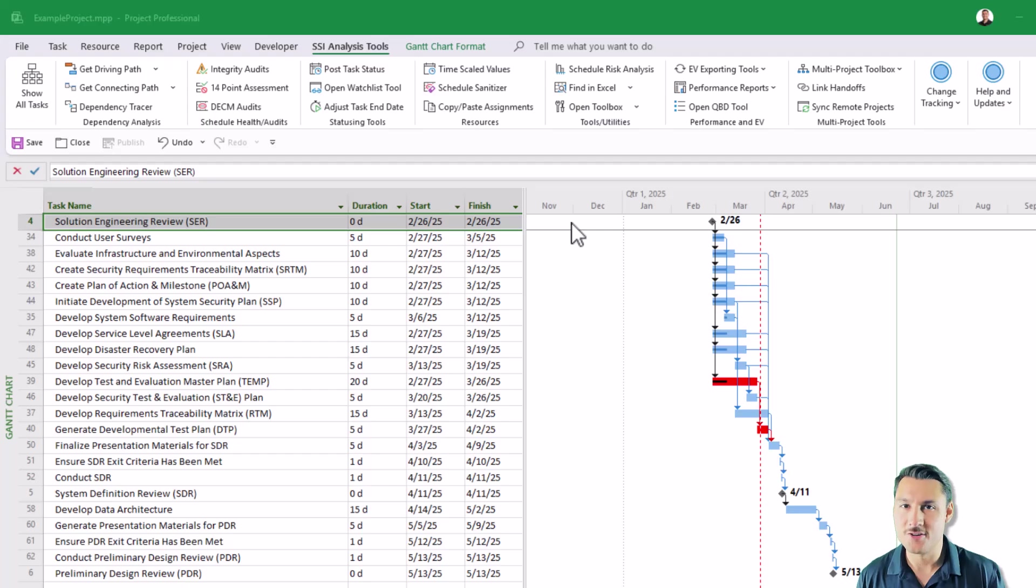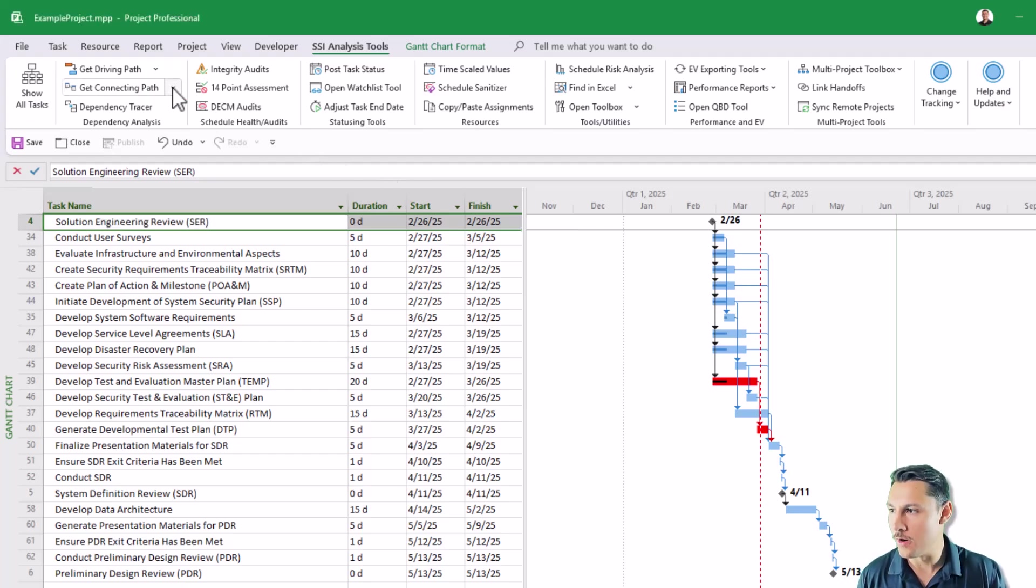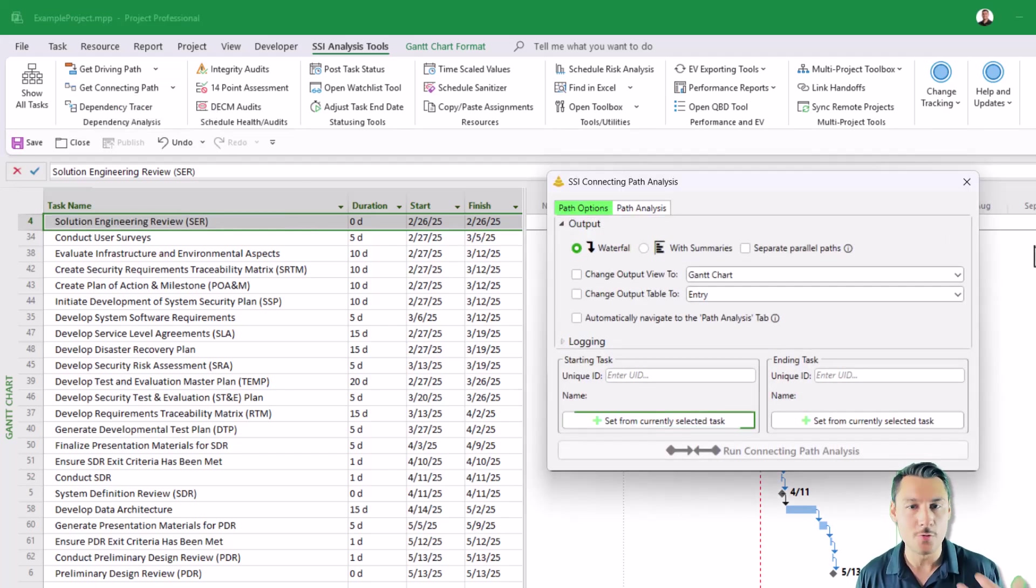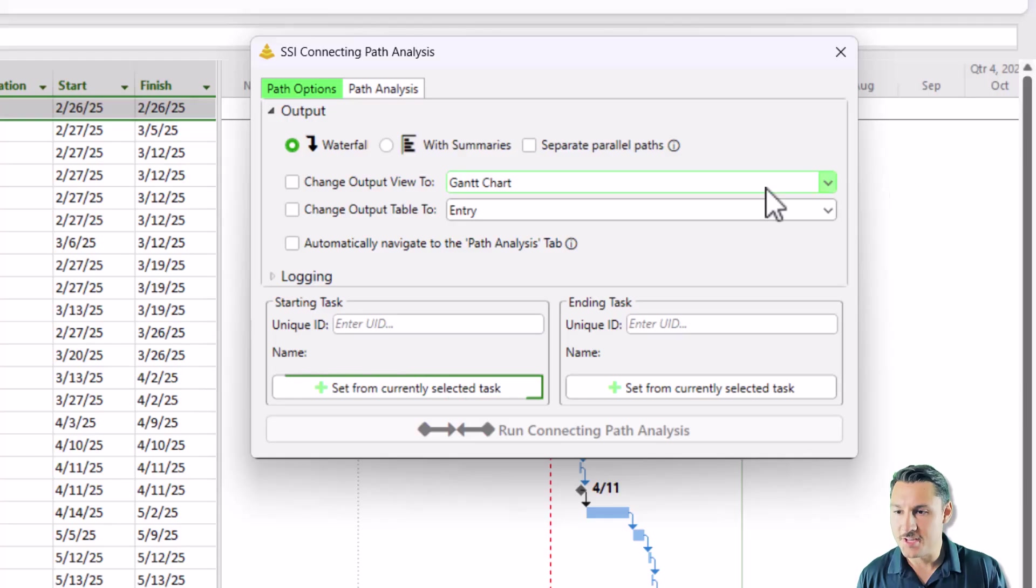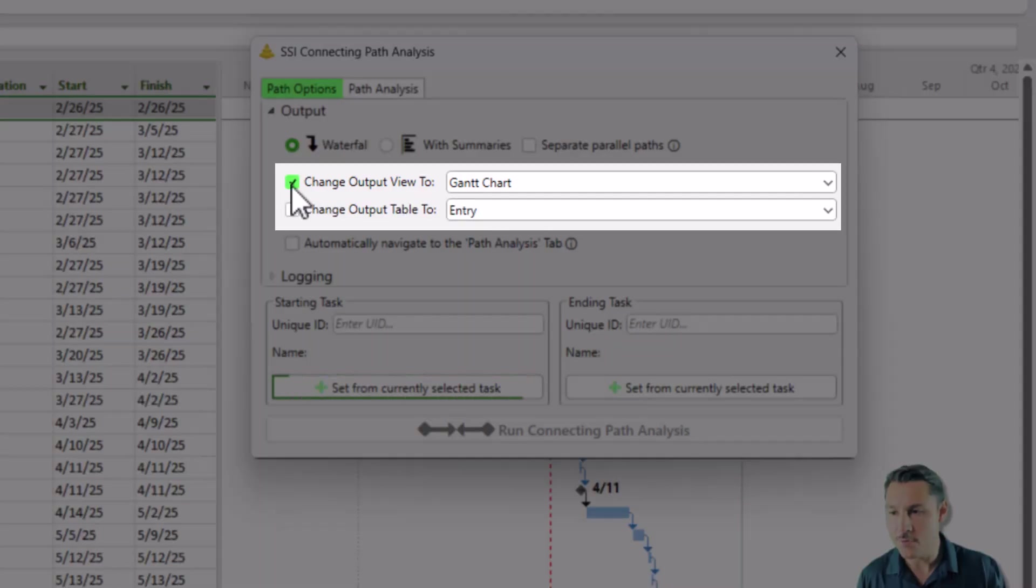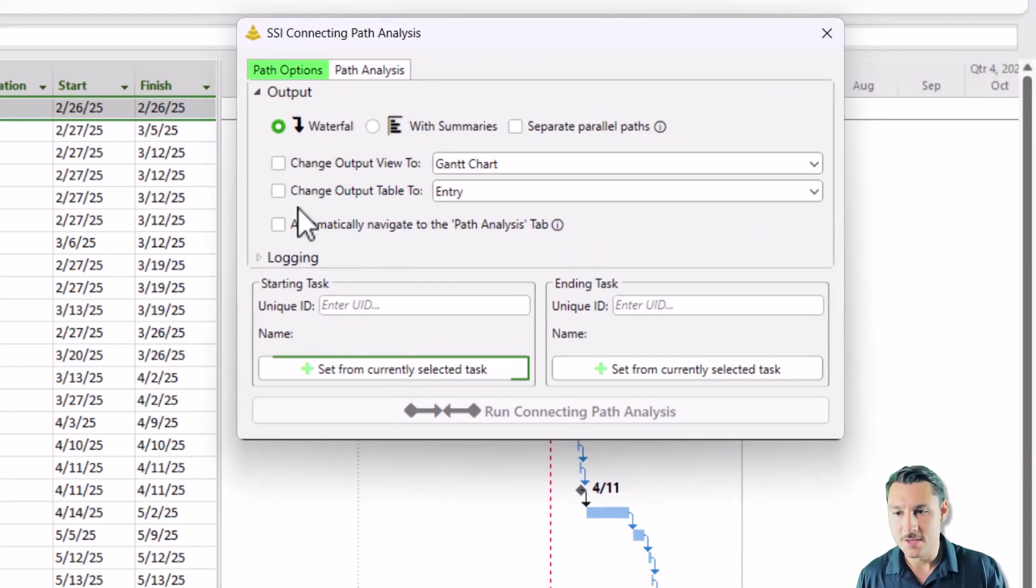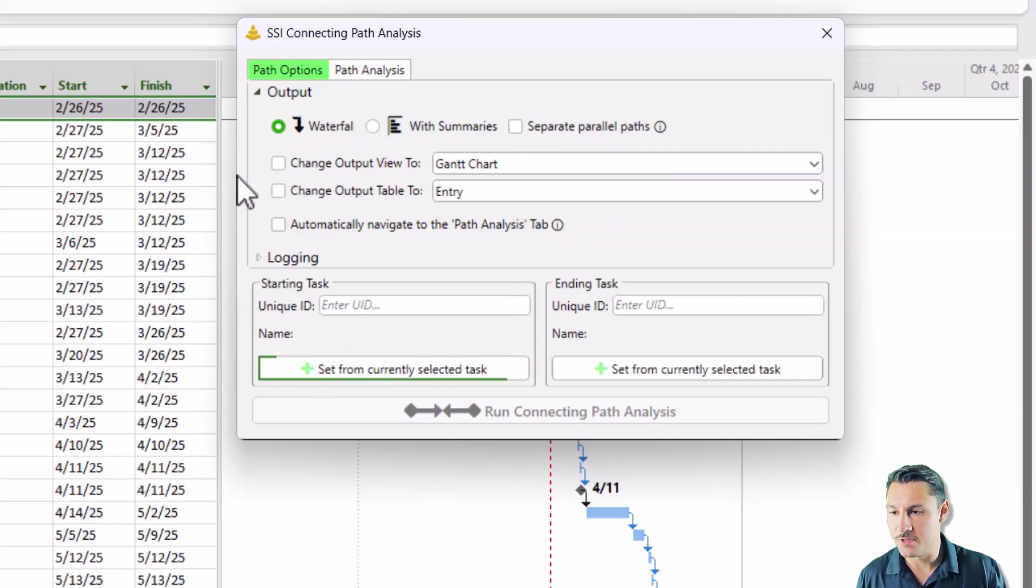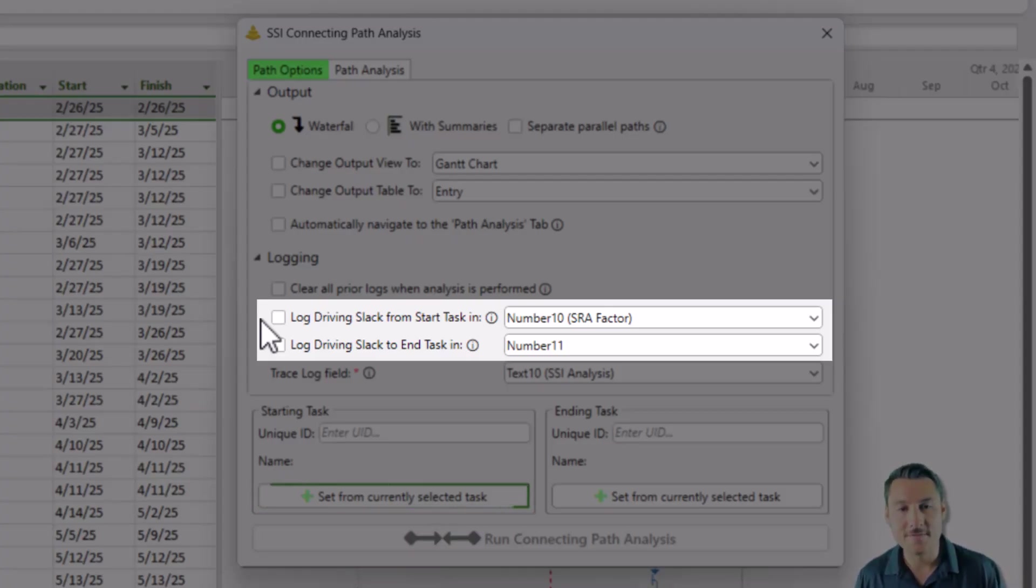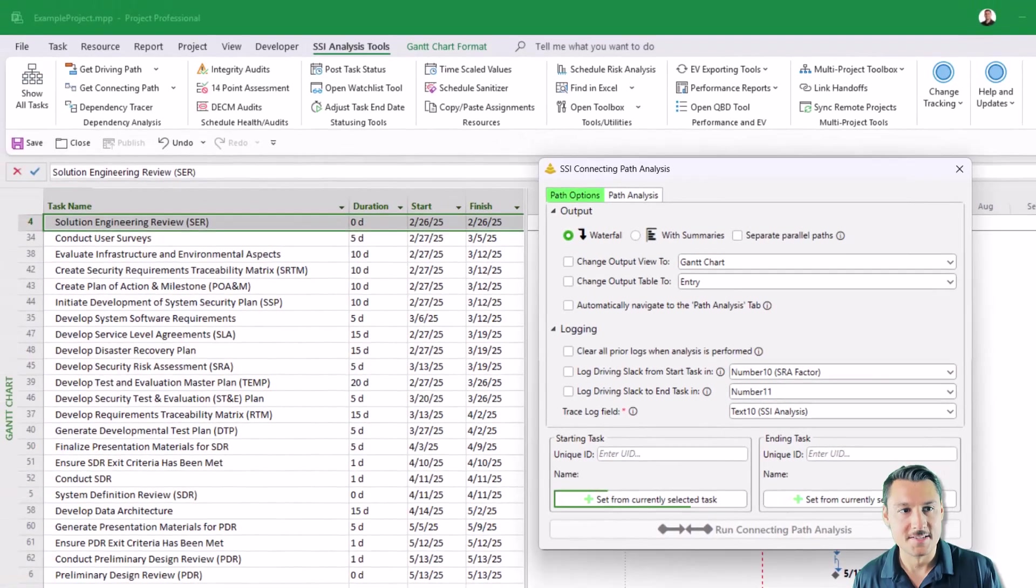Just like with our directional path tool, our new connecting path tool also has a form that you can open that gives you a little bit more control over certain options and cool things that you can do. For example, just as we saw with the directional path tool, if you want to change the output view or the output table so what you actually see when the analysis is done running you can choose those options. You can separate out parallel paths, you can show the result with summaries, you can log the driving slack both from the starting activity and to the ending activity in this analysis.